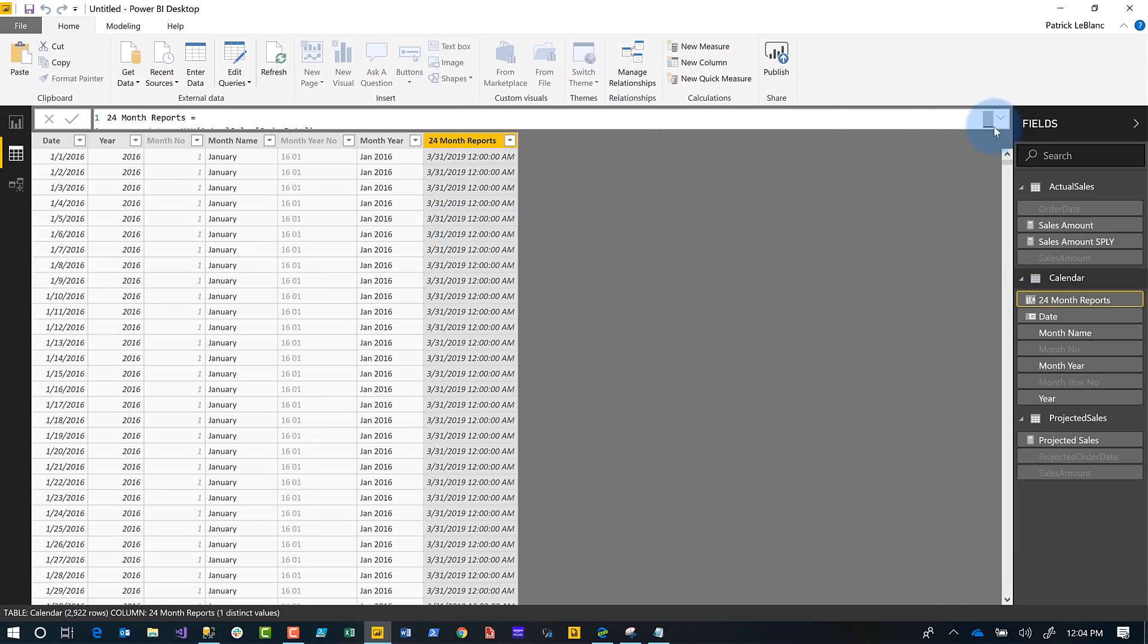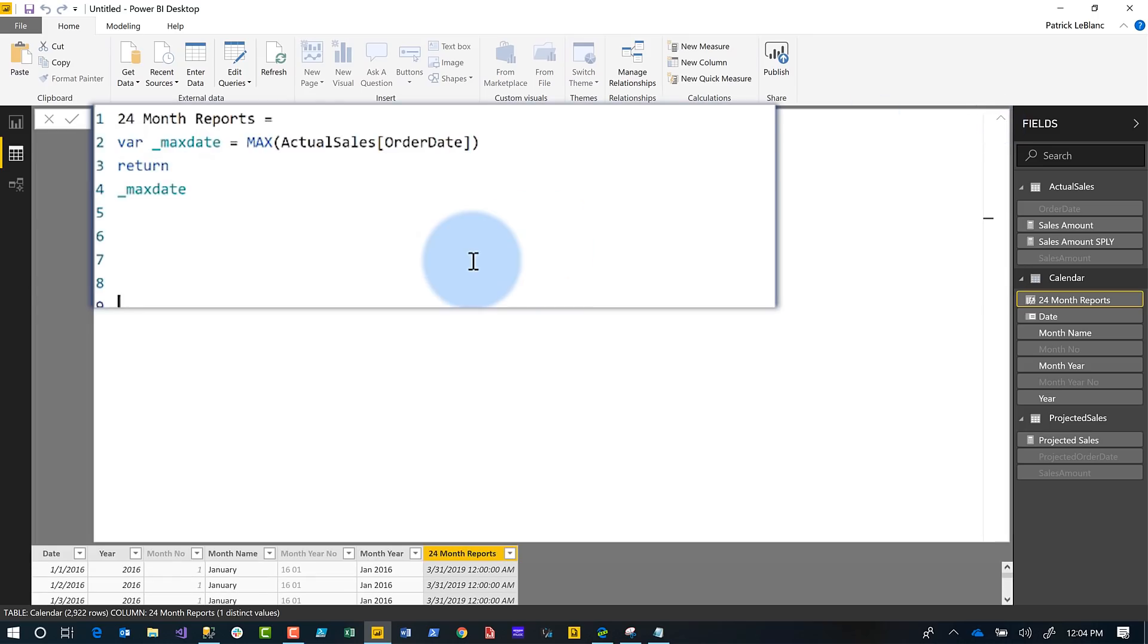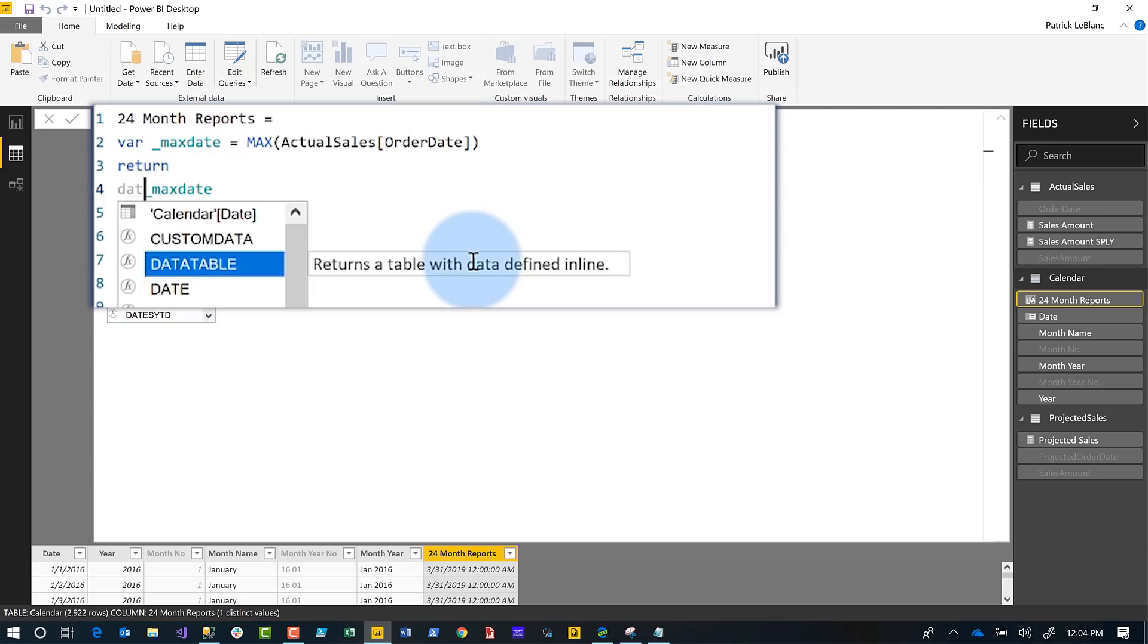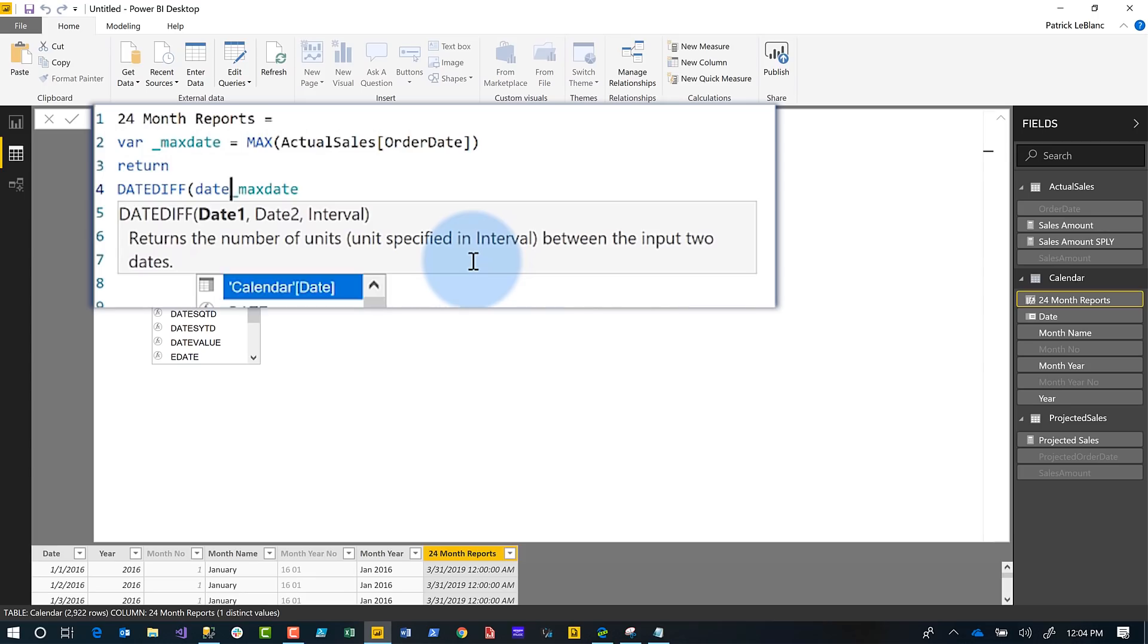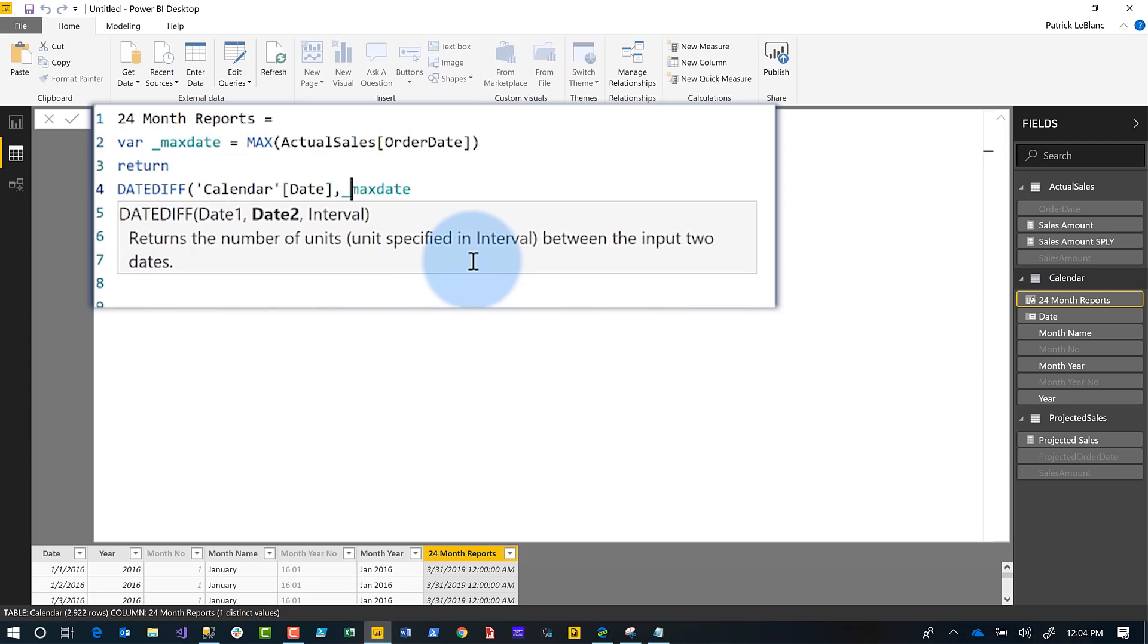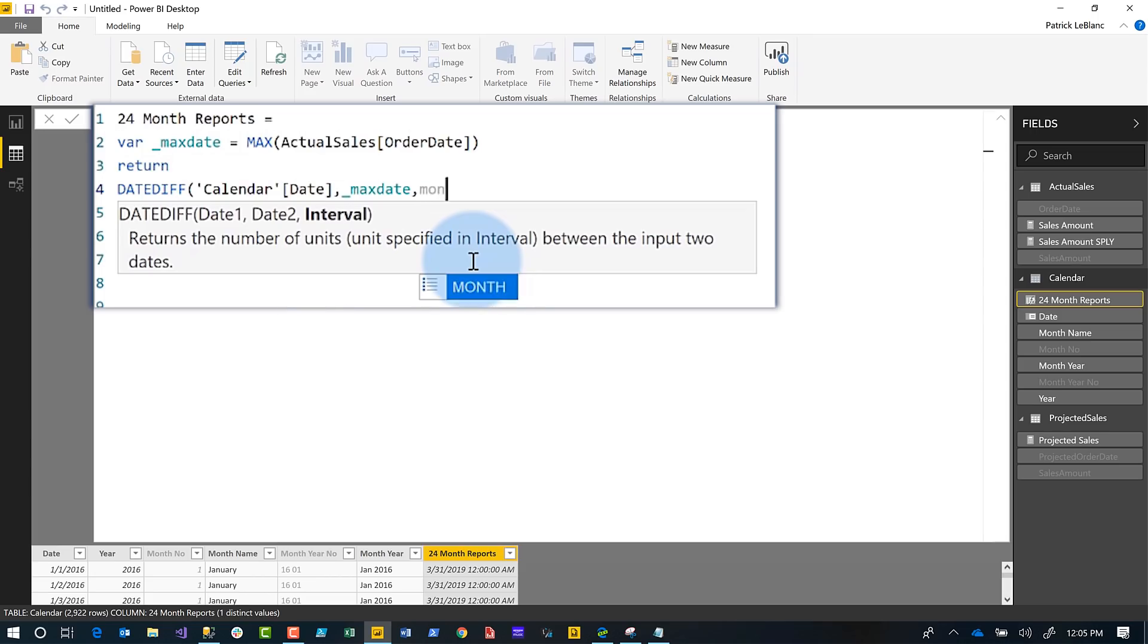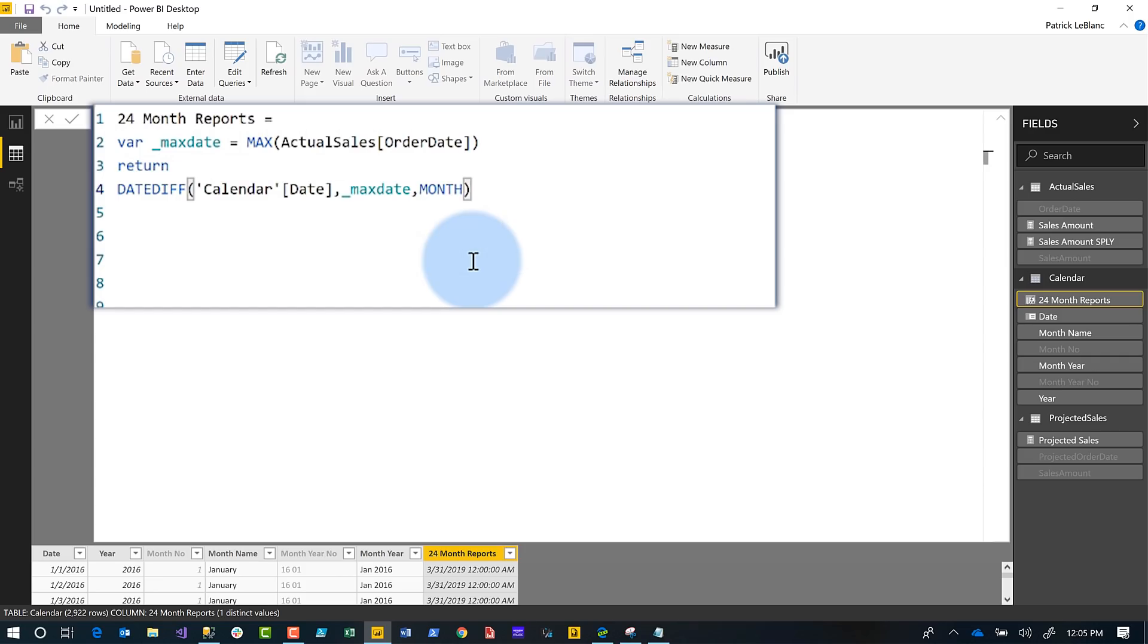When I compare the max date to the current days in my date table, I want to get a difference between the two. There's a wonderful function called DATEDIFF. The first date is the start date, which will be the date in my calendar table. Then the interval is month because we're looking for minus 12 months and plus 12 months—negative 12 to 12, that's the range we want. Let's see what we get returned here.